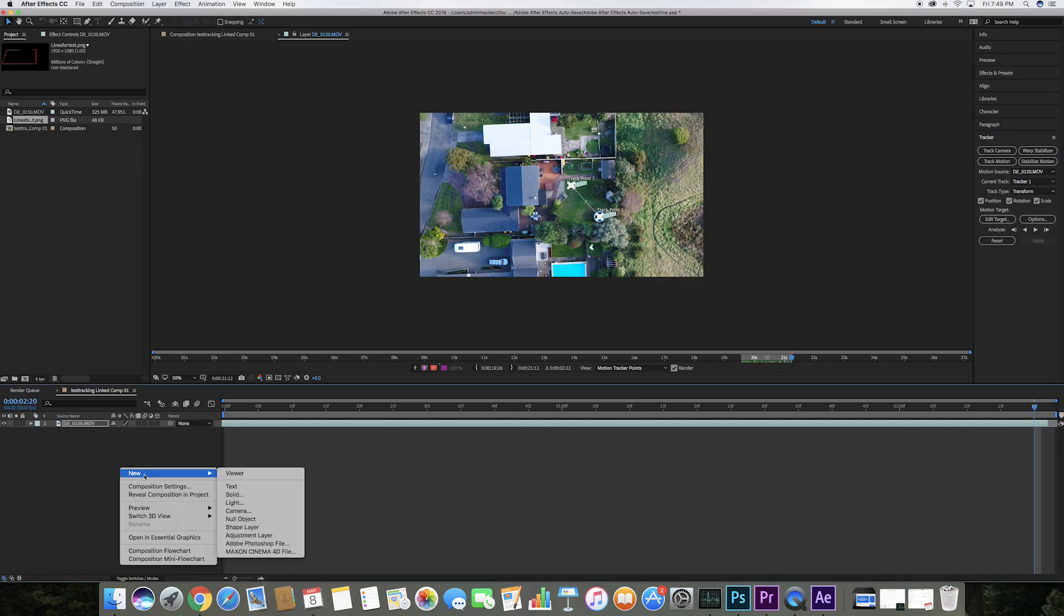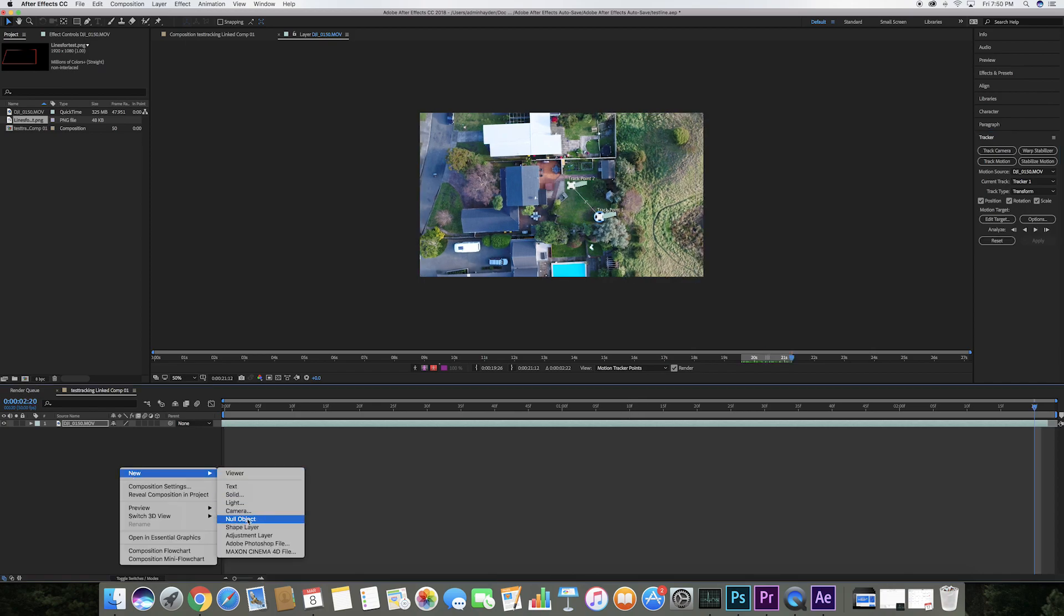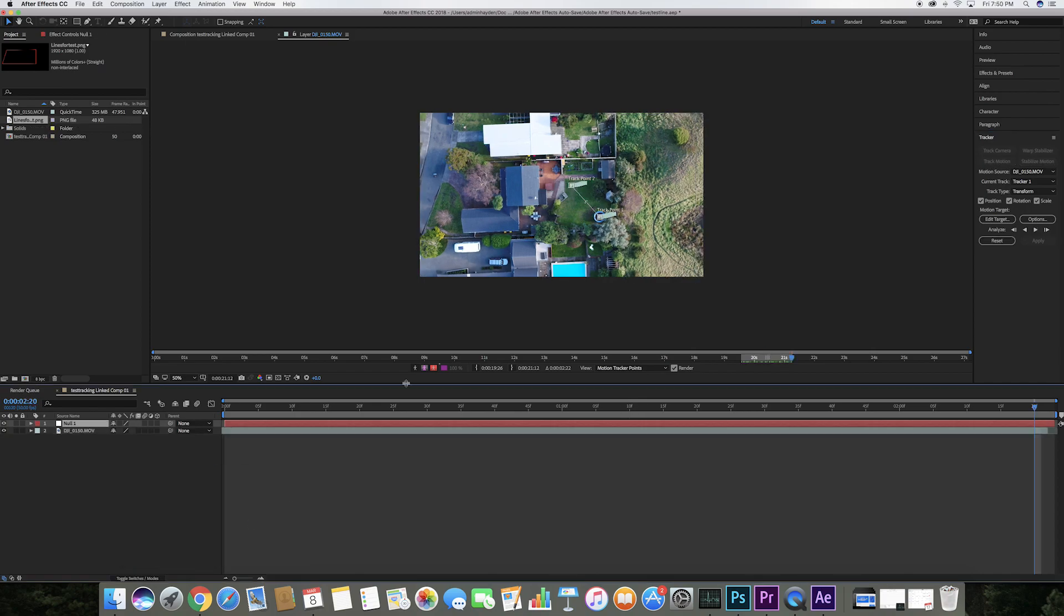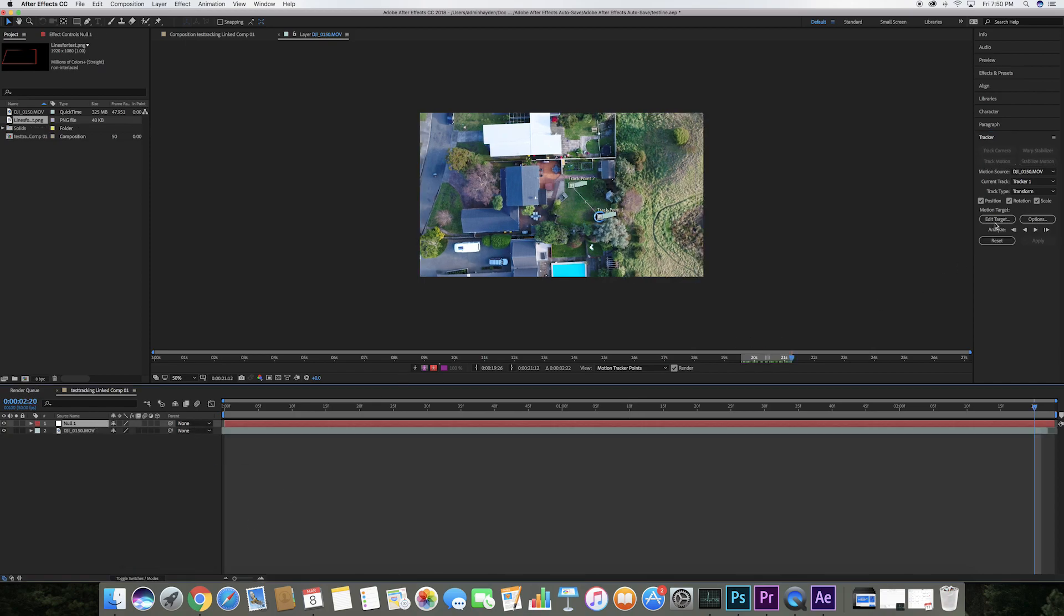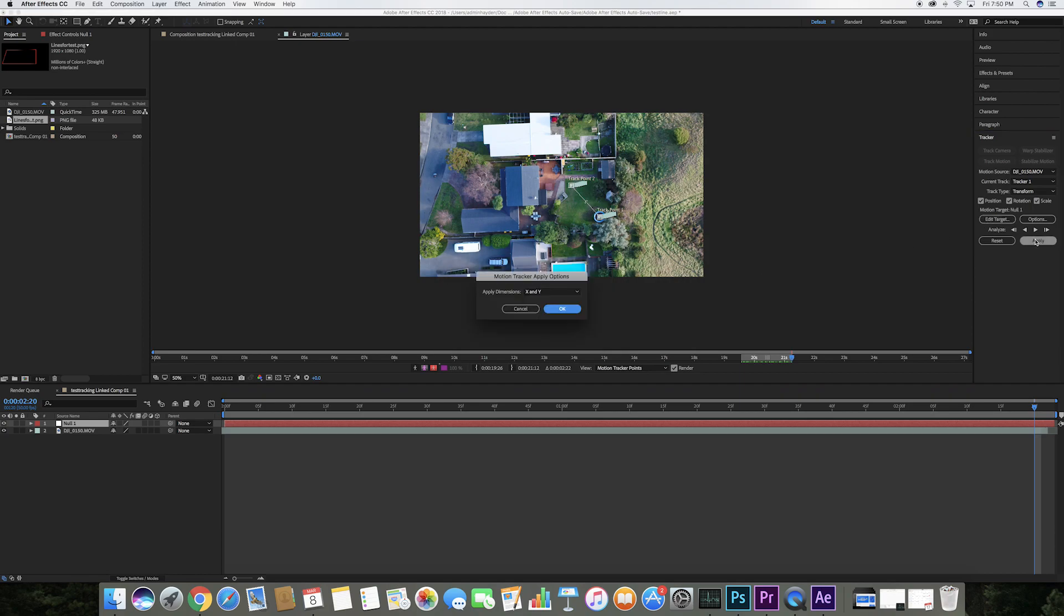I'm going to create a null object, select edit target in the tracker panel here and make sure it's selected null 1, press OK, and now click apply.